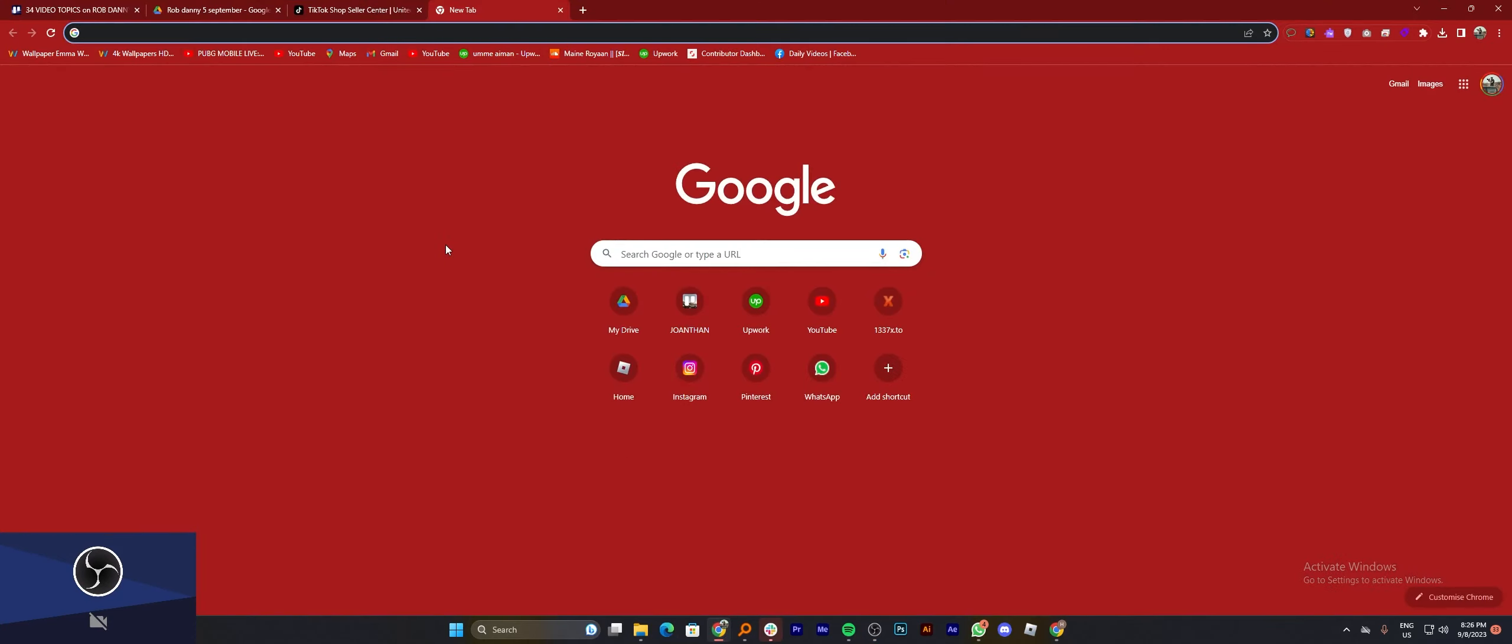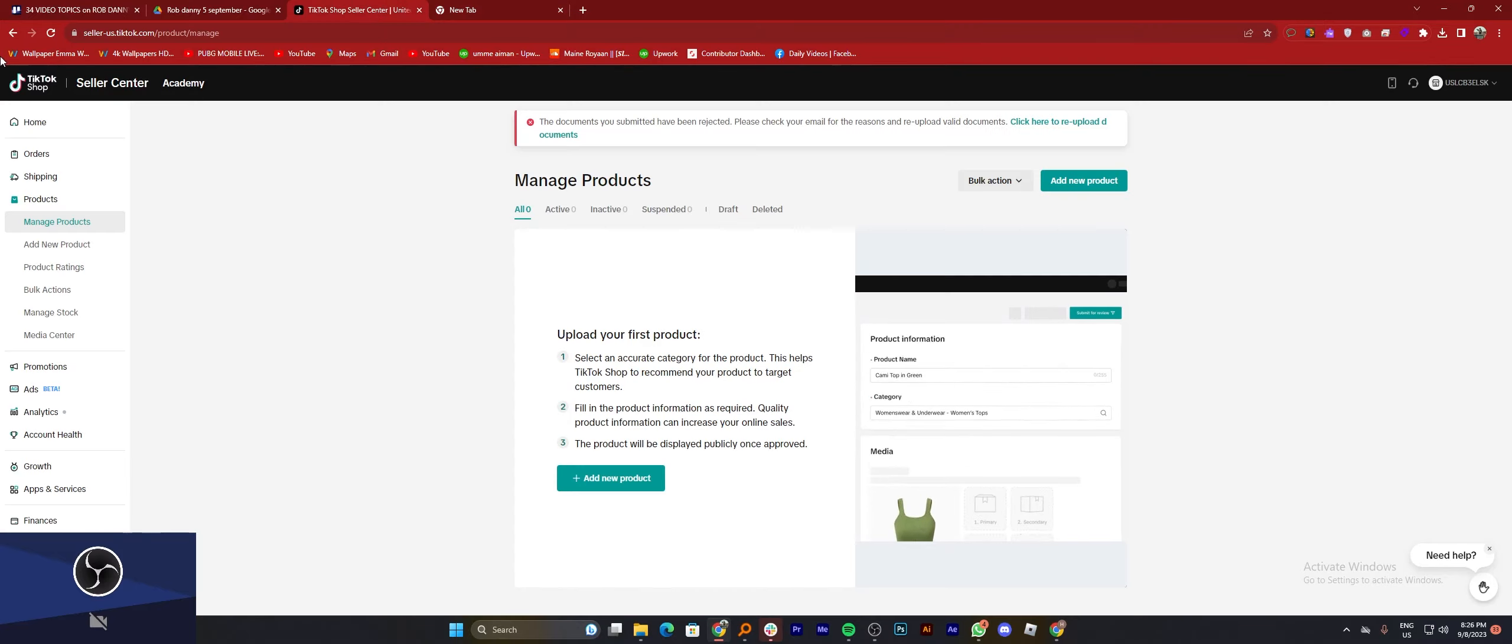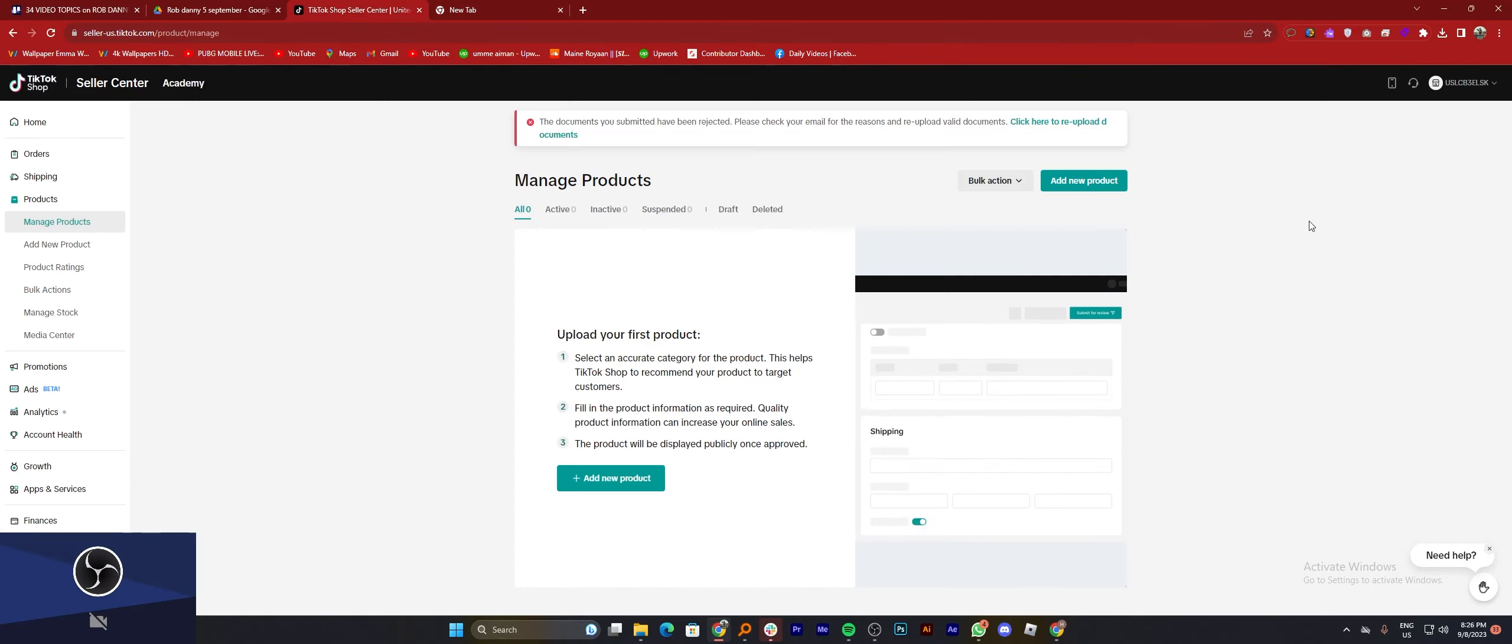First you need to open your TikTok account and make sure you're logged in with your TikTok marketplace.